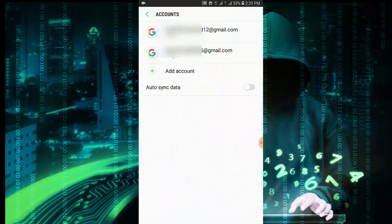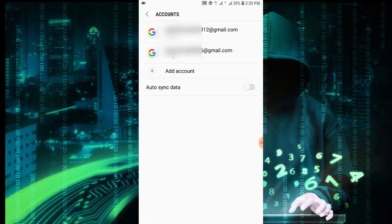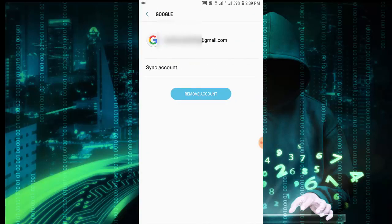Now I have two accounts, so I want to logout one of them. I'm going to tap on the second one. Now remove account. It is not meaning that you are removing your account from Google.